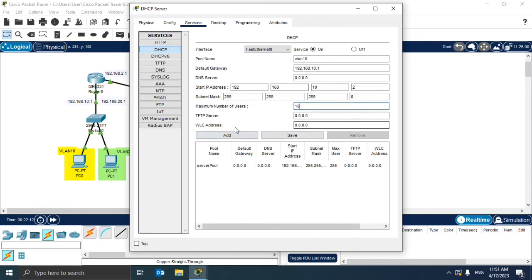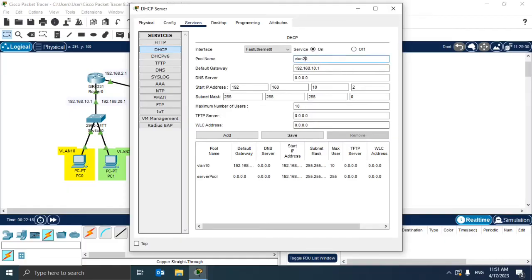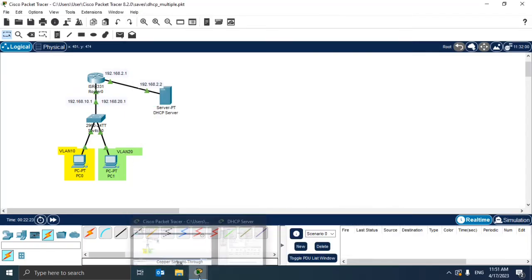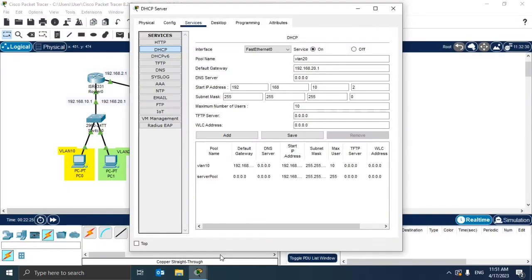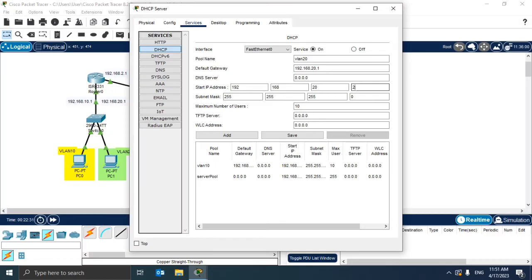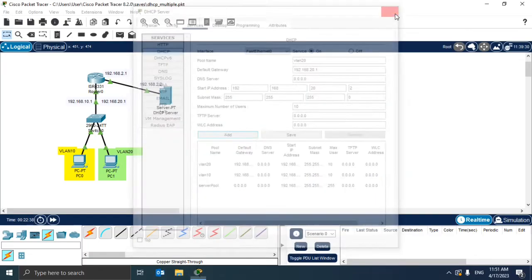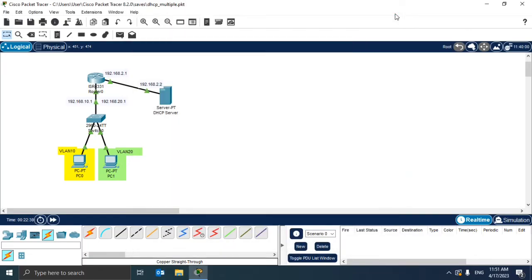Now we also configure the second pool, the VLAN 20. Here the default gateway is the other one, this here. Now let's make the same, the second IP should be the first that can be allocated, and also we want to have a maximum of 10 users. Okay, now the DHCP is also configured. Let's check if this works.